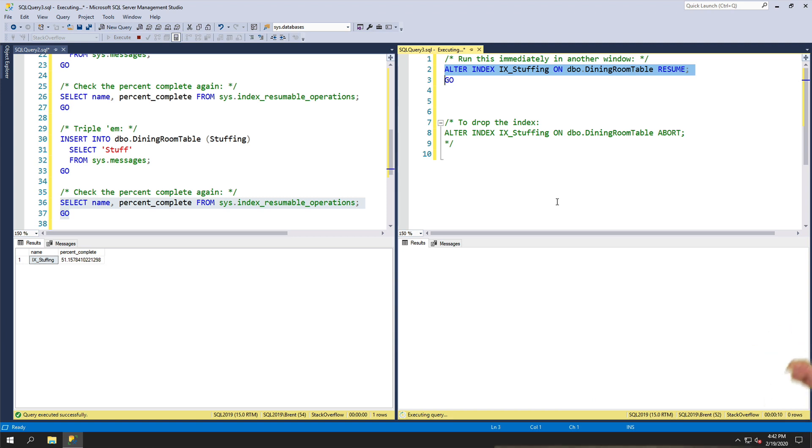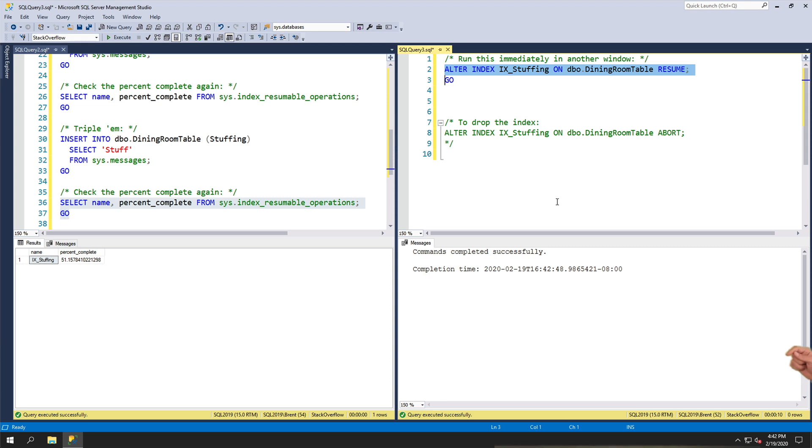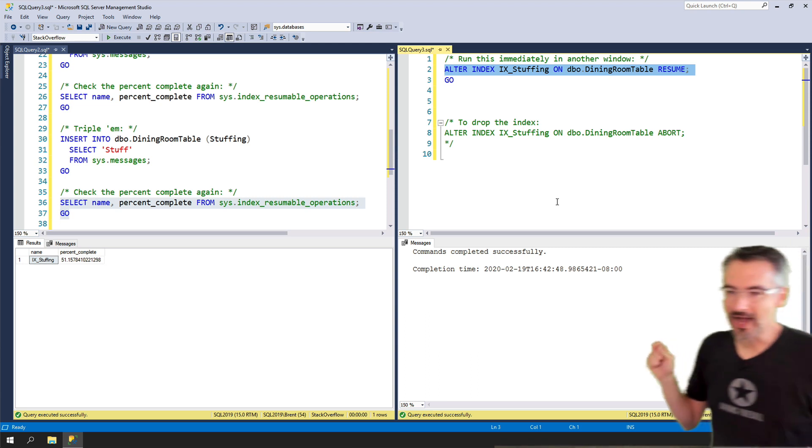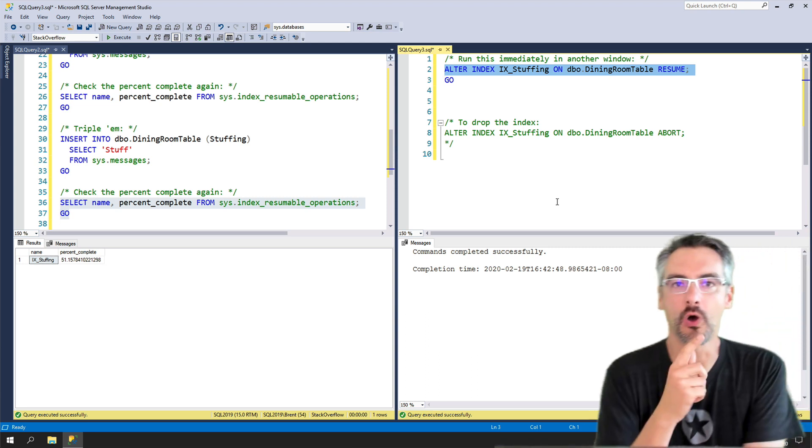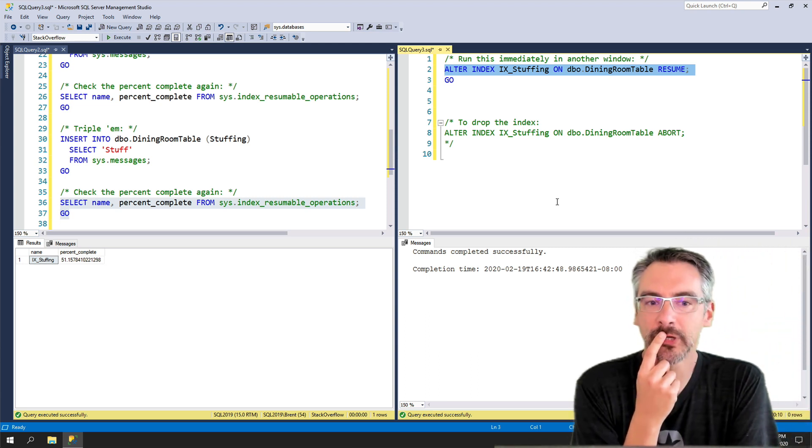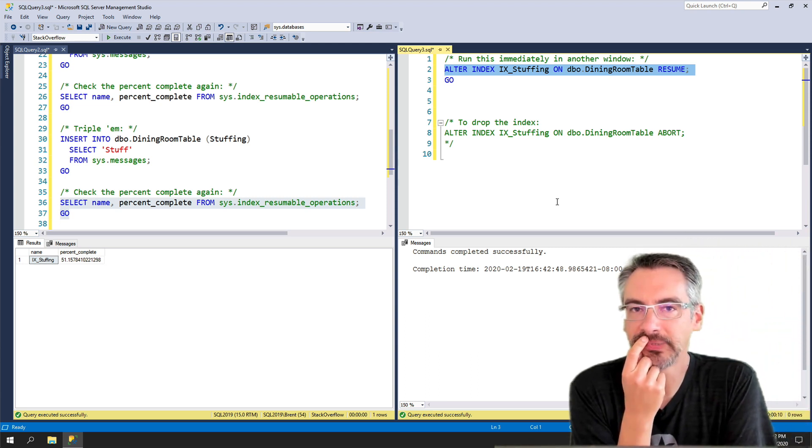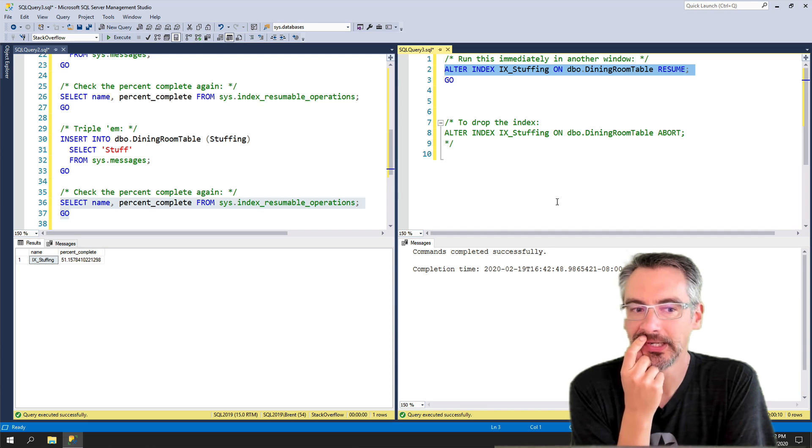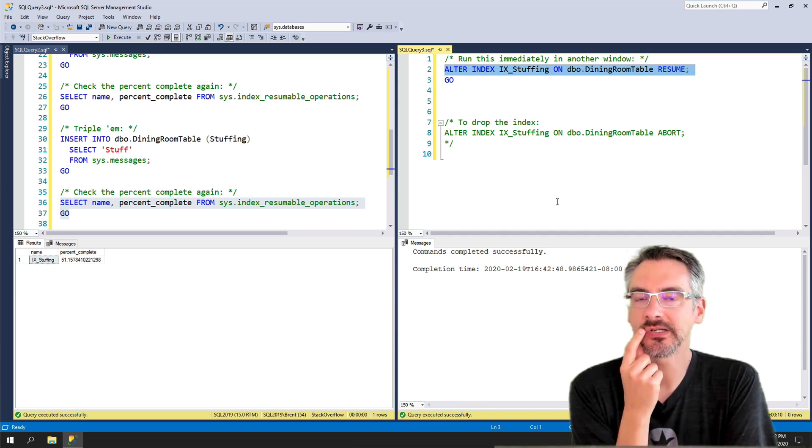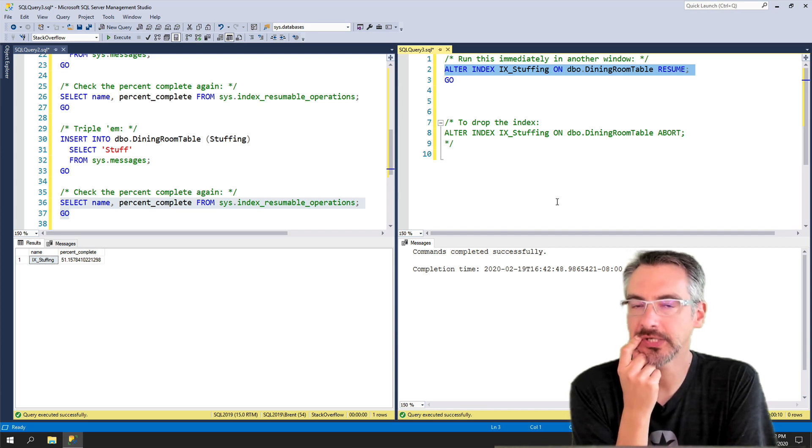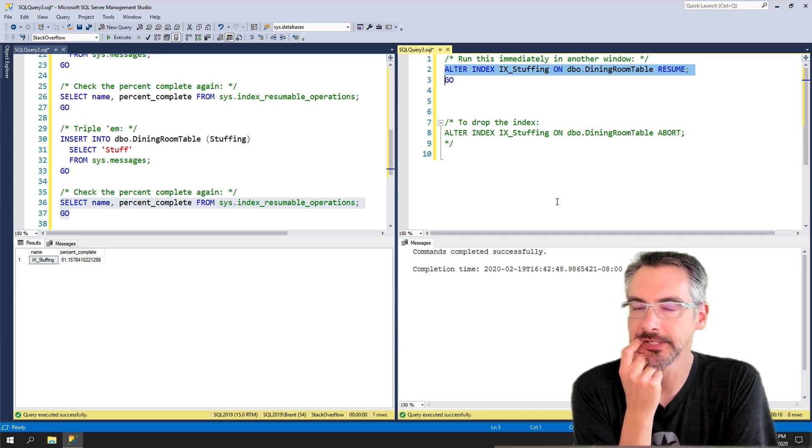We're already past four seconds. We're past eight seconds. So I don't know what that percentage complete really indicates, but it's not the percentage complete in building the index.